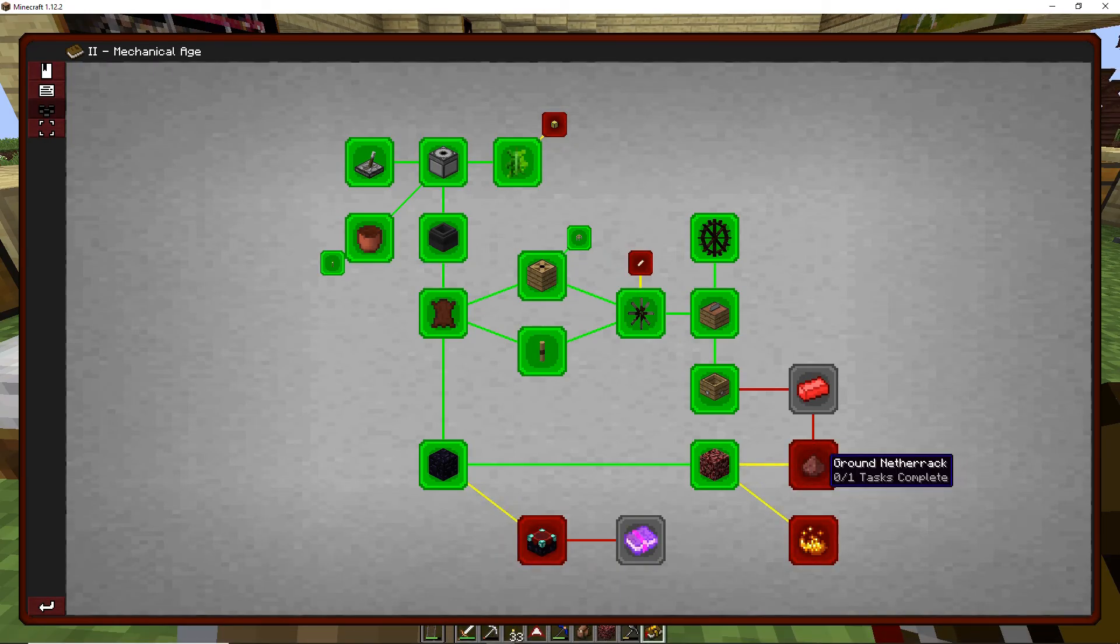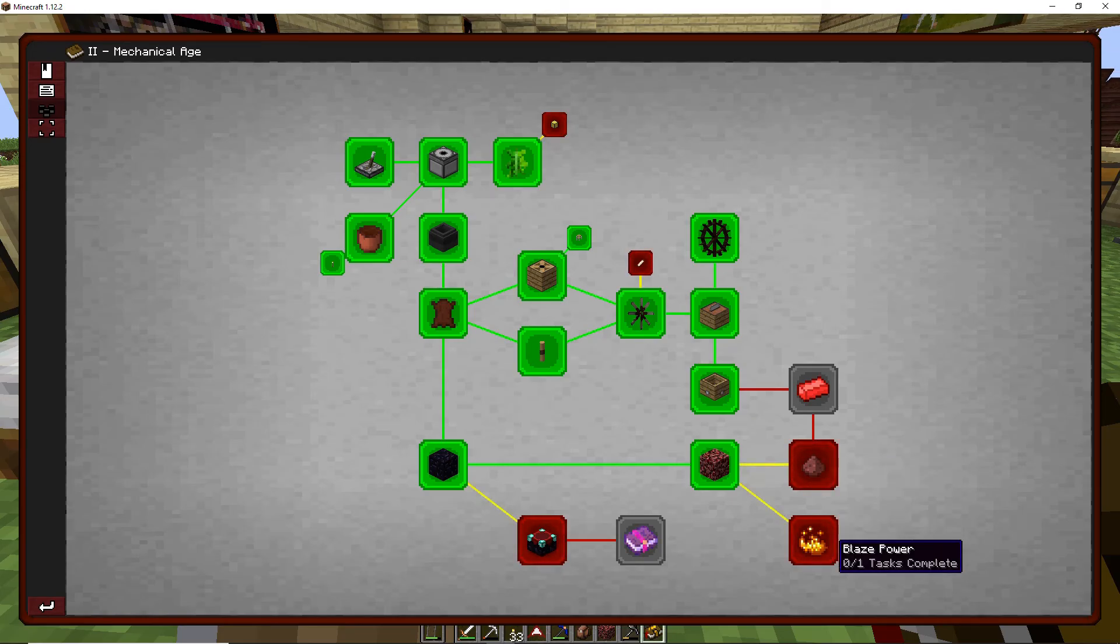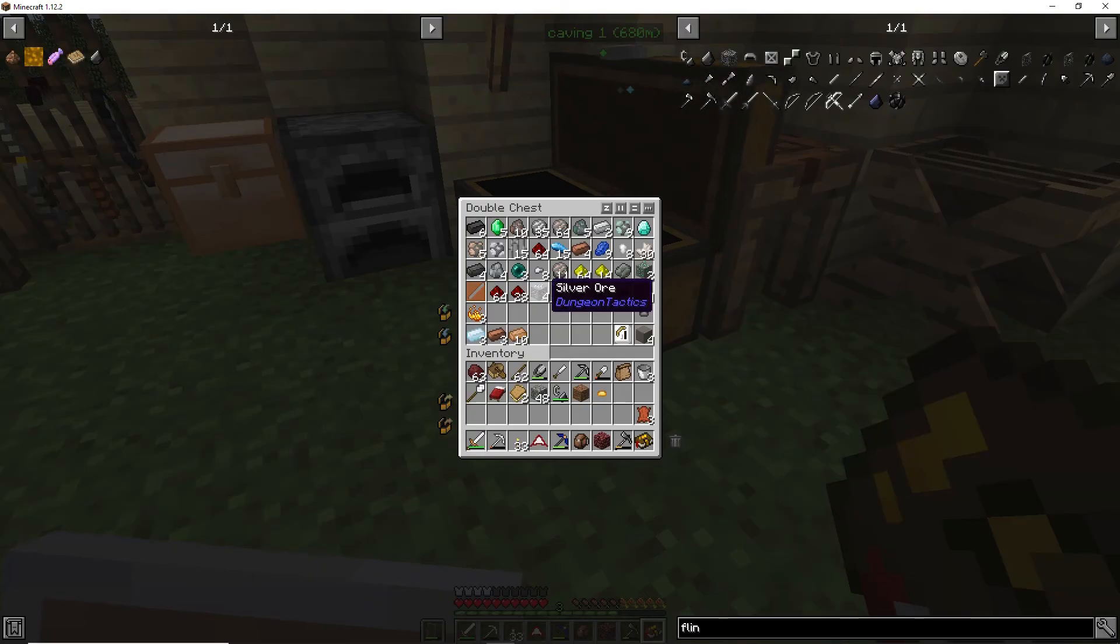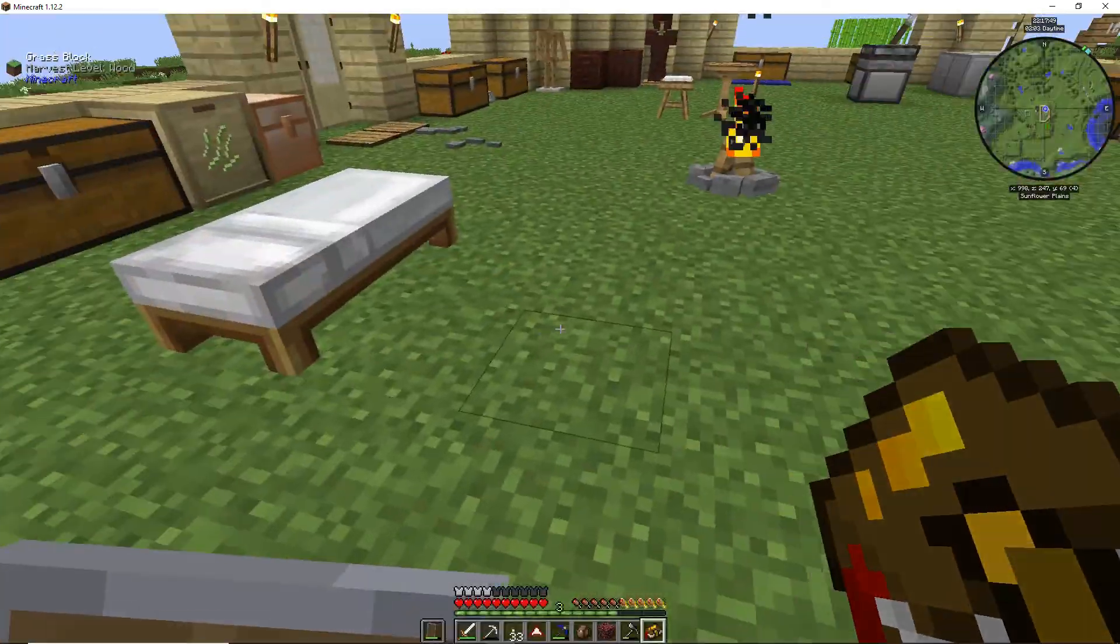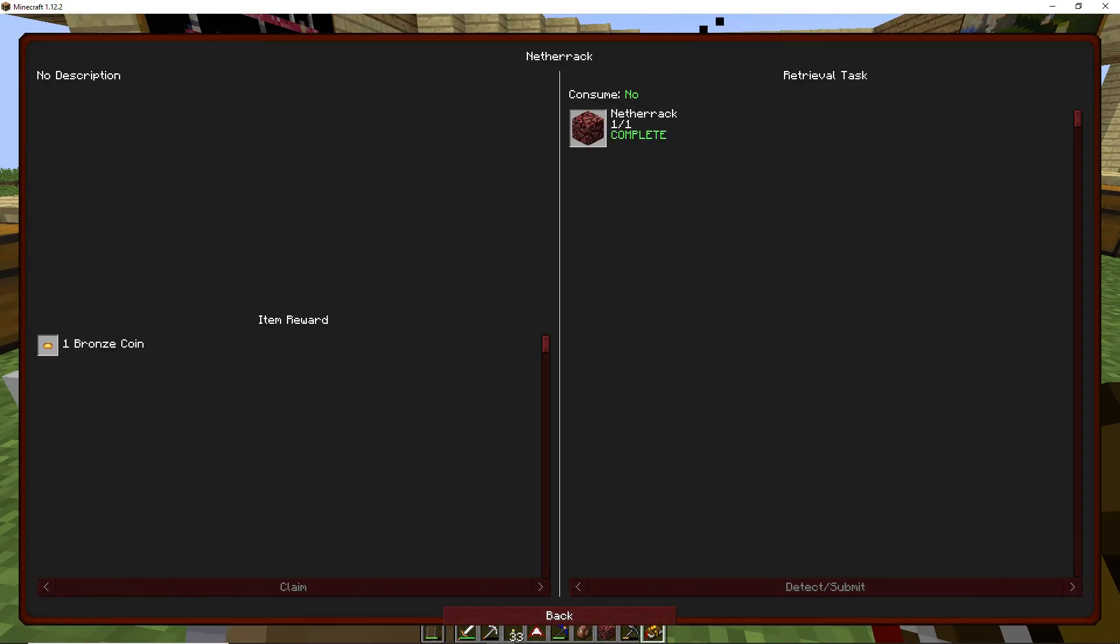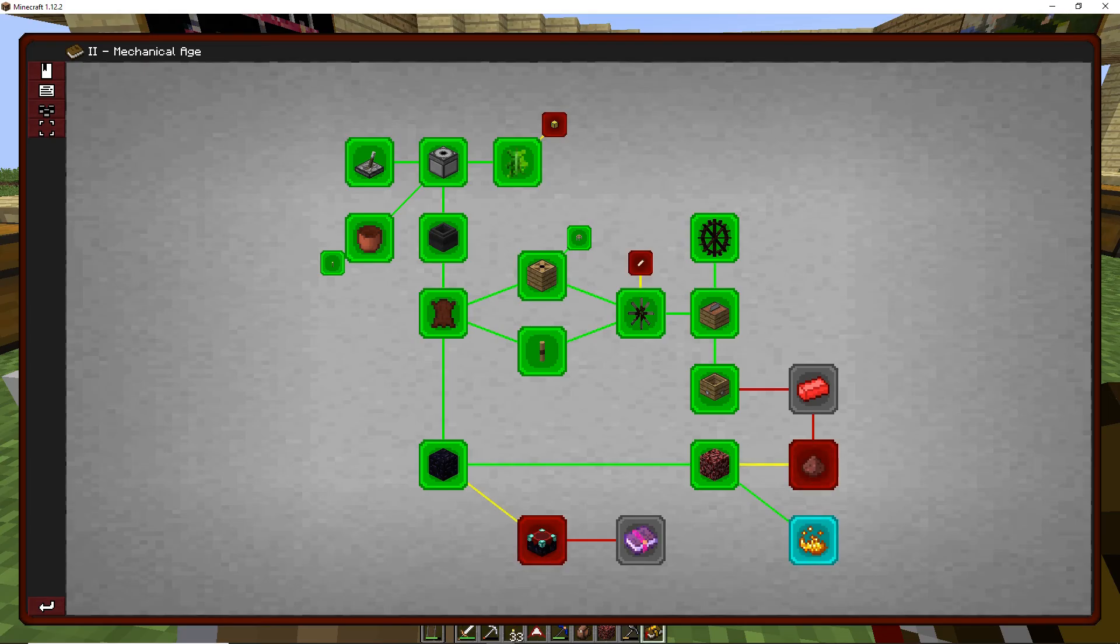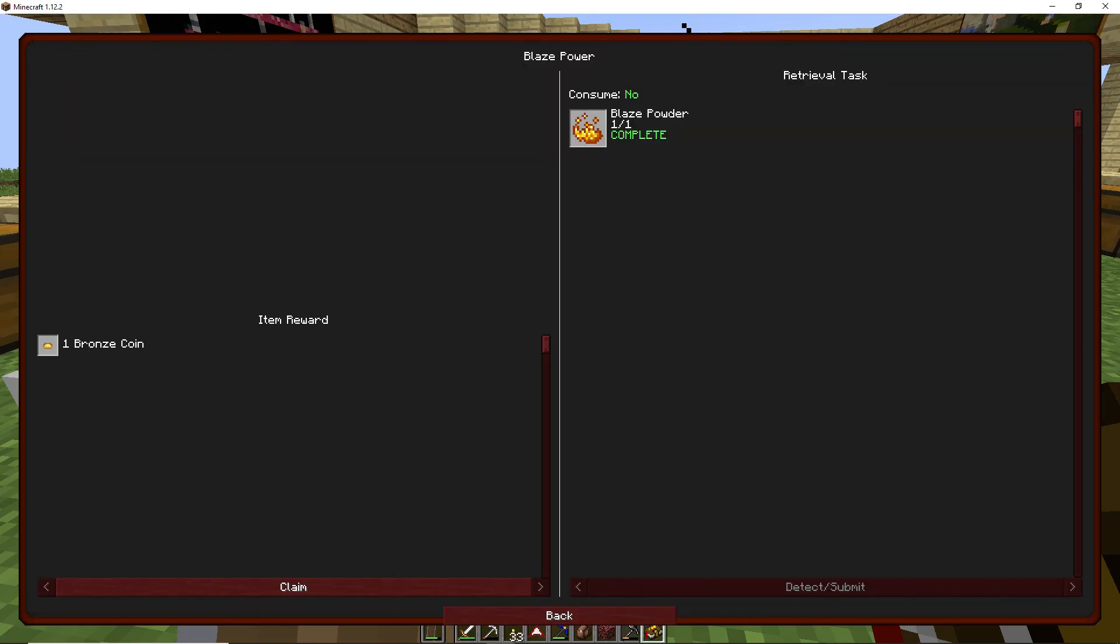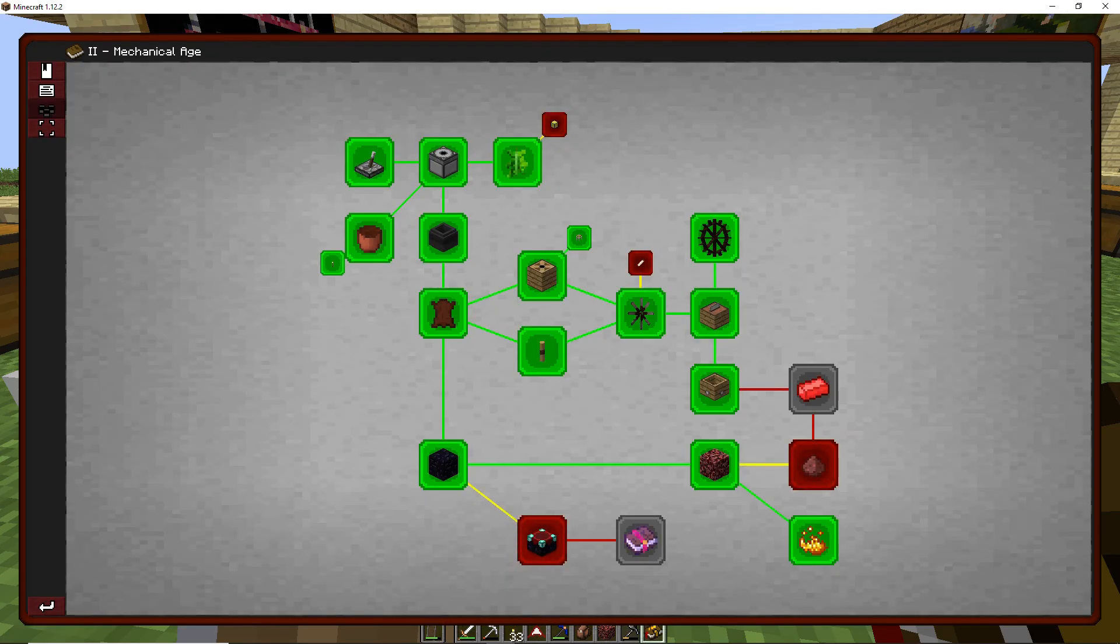And there we go, one Netherrack completed, so we get a bronze coin from that, that's not bad. Let's go back, now we need ground Netherrack and blaze powder, which I just put blaze powder in here, so there's that one, there we go.